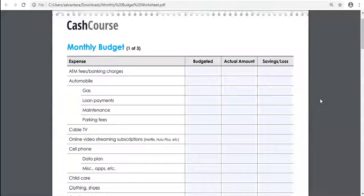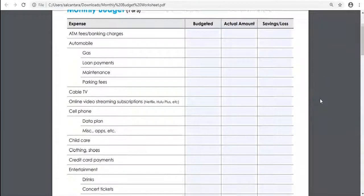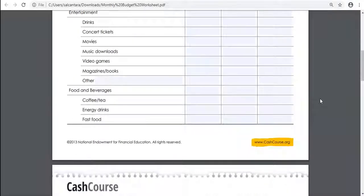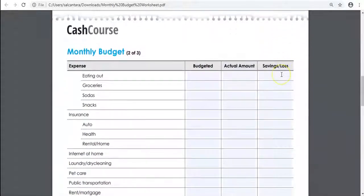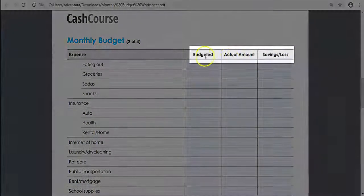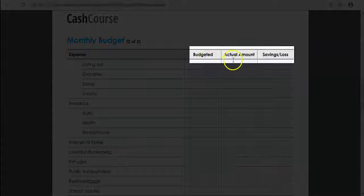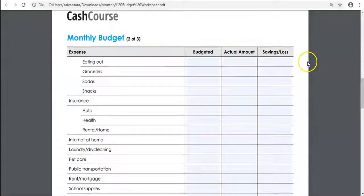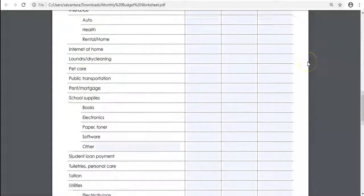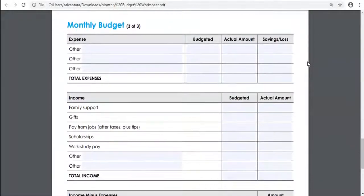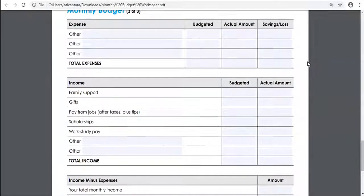Financial aid also offers a monthly budget worksheet to manage your finances. This worksheet includes your expenses, budgeted amount, actual amount spent, and savings or losses. You can request this worksheet by emailing finaid@barstow.edu.